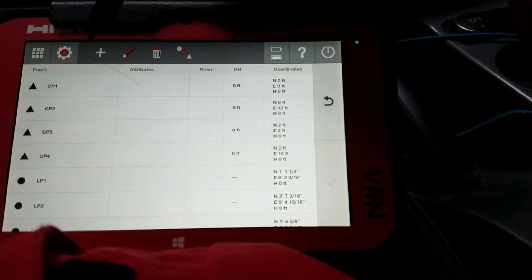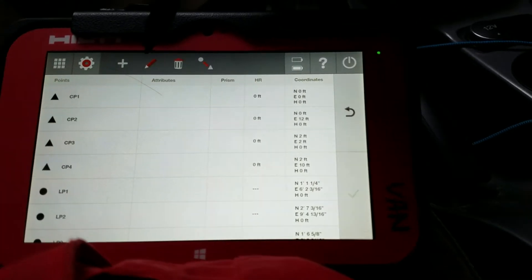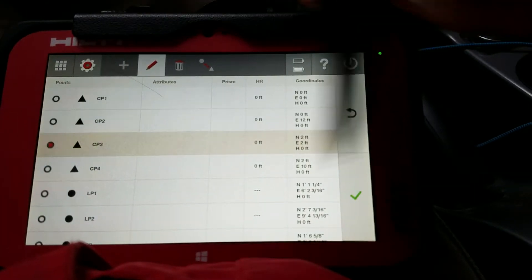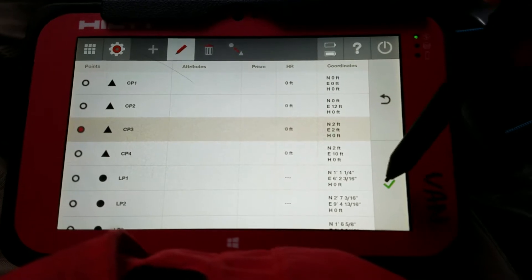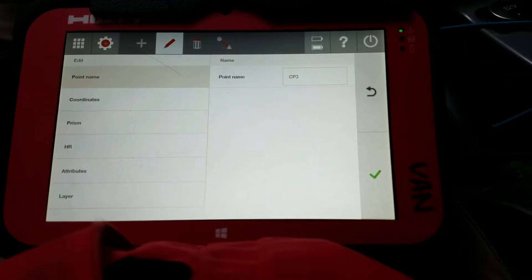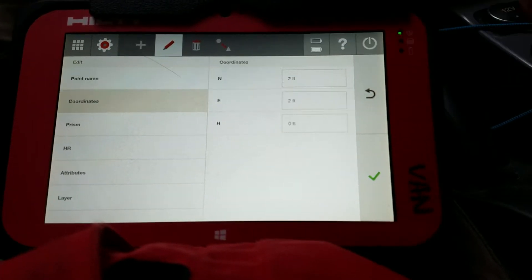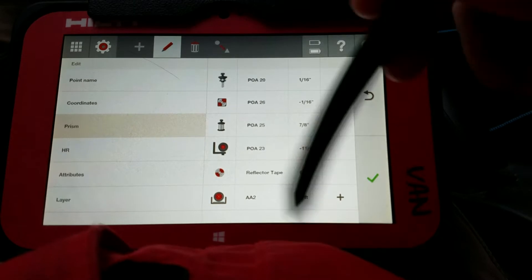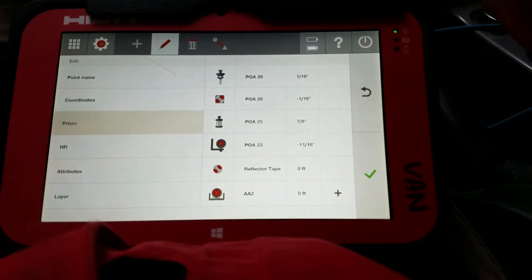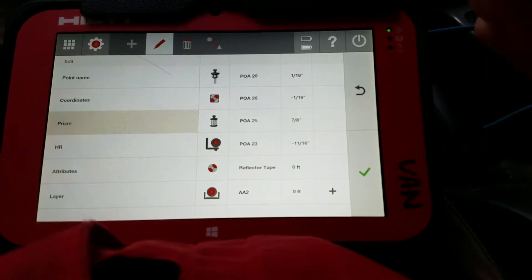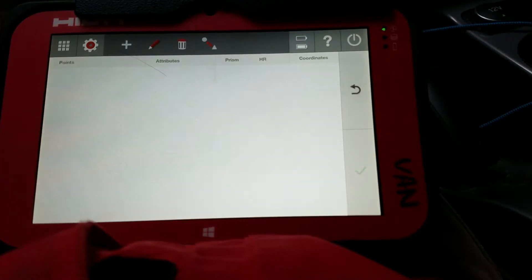So that's adding a point. You can also edit a point, so if I want to edit, for instance, CP3 here, I'll say check. The same screen comes up, I can rename it, correct its coordinates, specify which prism it's looking at. Same exact thing, except this time you're editing a point instead of adding one.